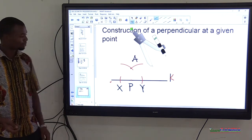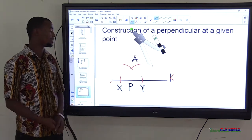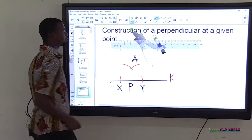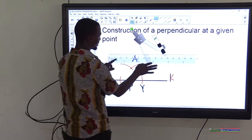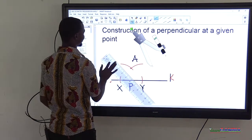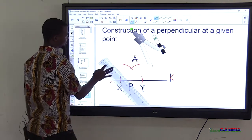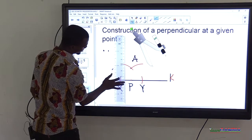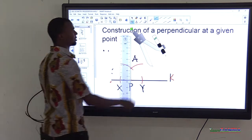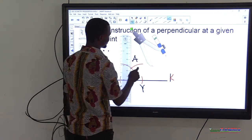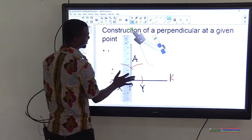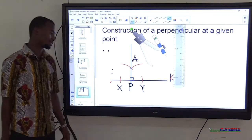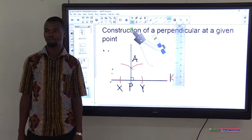To get the perpendicular line, use a straight edge and draw line AP. Line AP is perpendicular to line K.